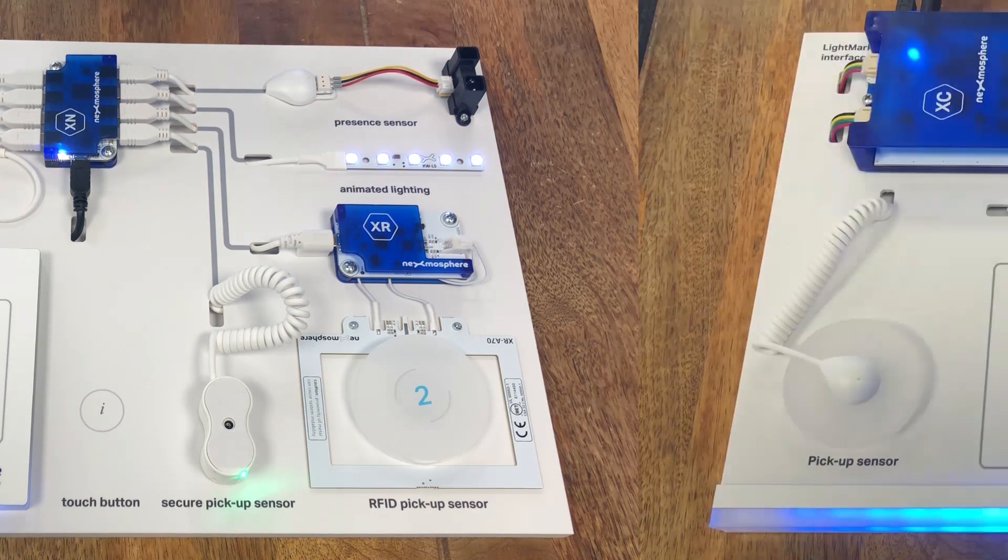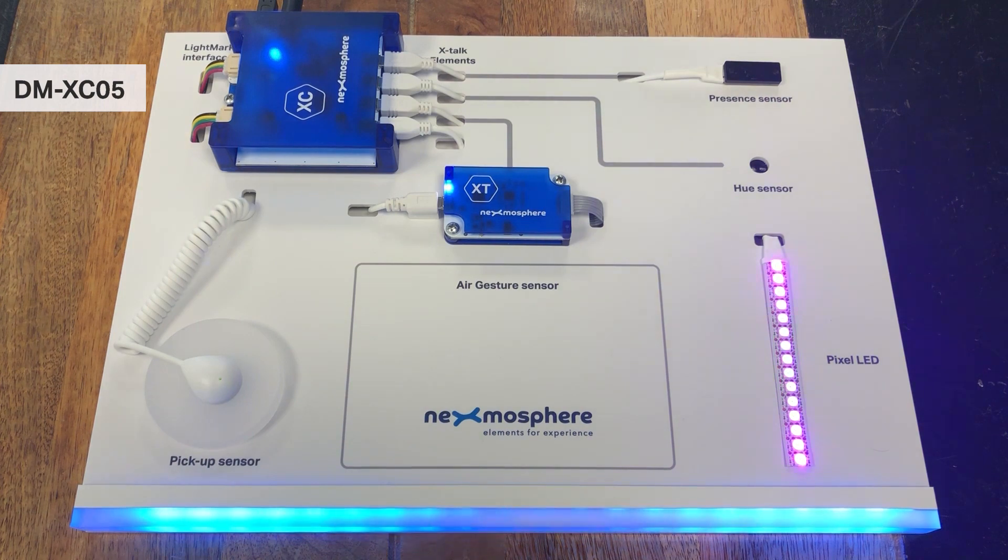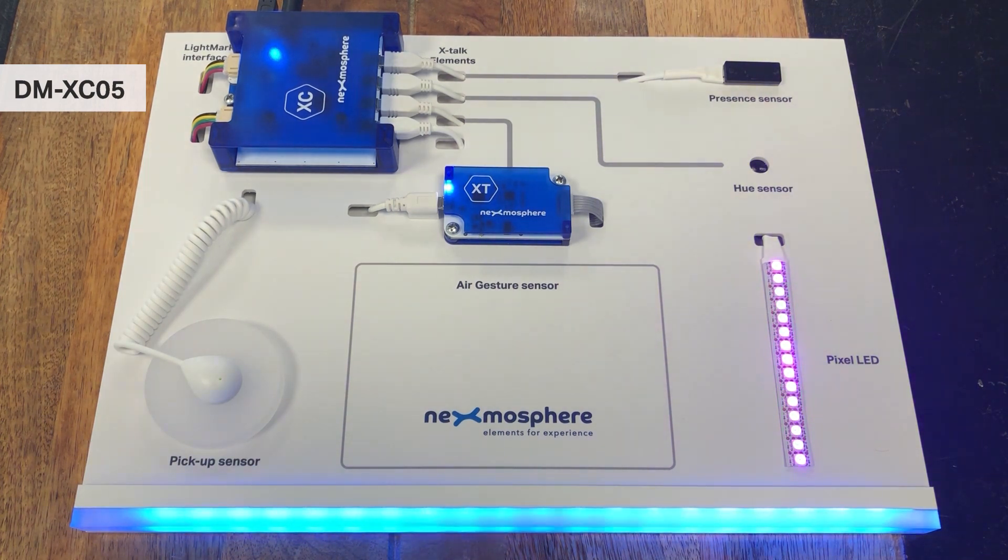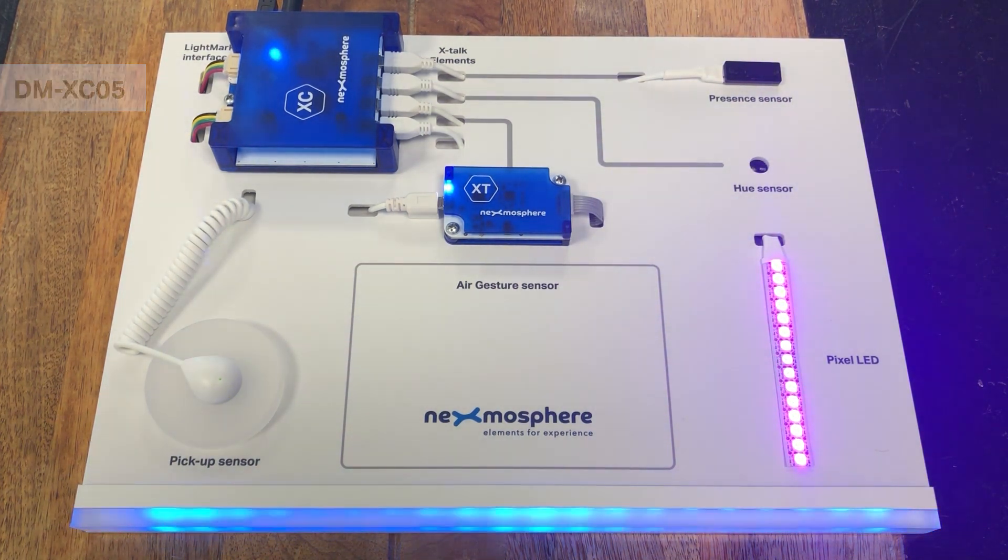The DM-XC5 has the same size and design but is equipped with some of our newest and most anticipated sensors.